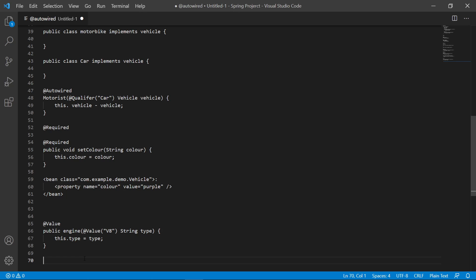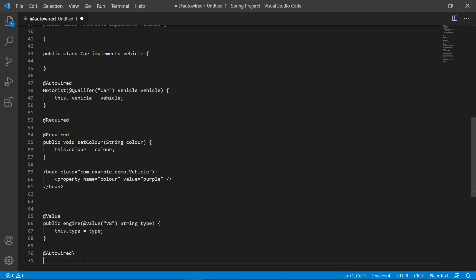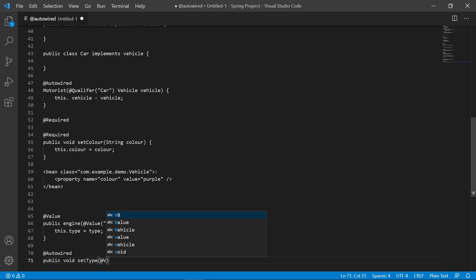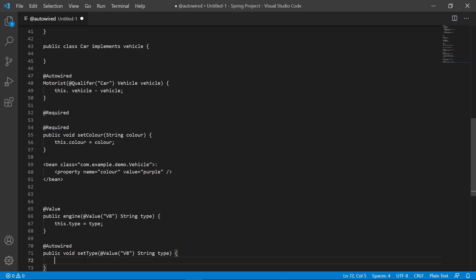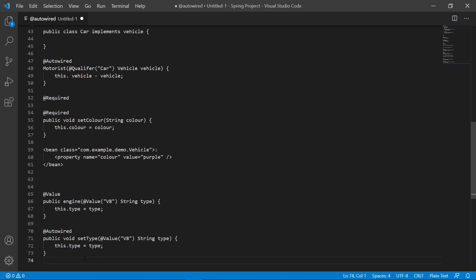We could also use @Value with a setter. If using it in conjunction with a setter, we'd use @Autowired, then above the parameter or setter method write @Value("V8"), and define: void setType(String type) { this.type = type; }. That's setter injection with @Value.